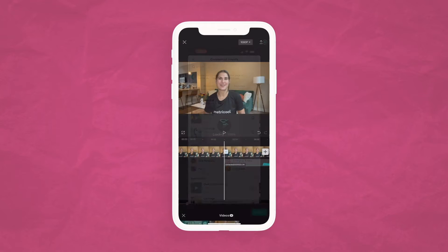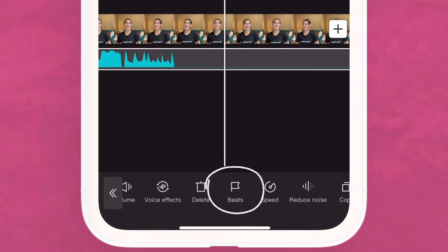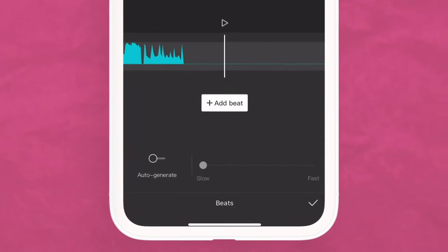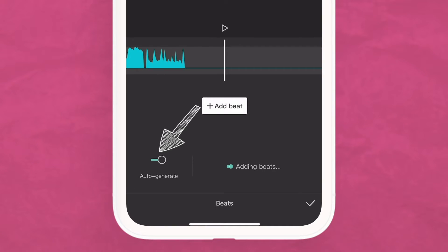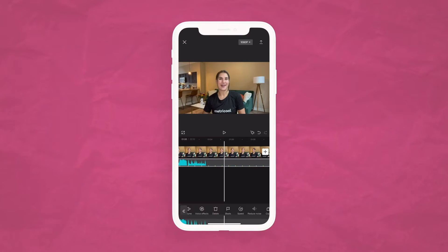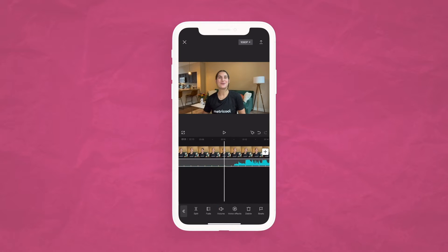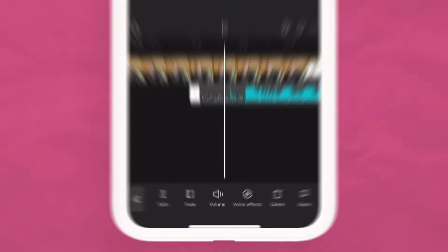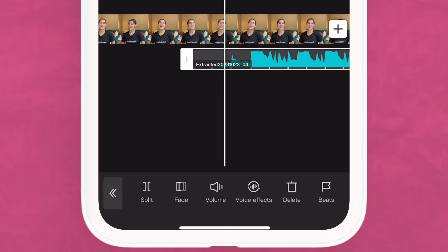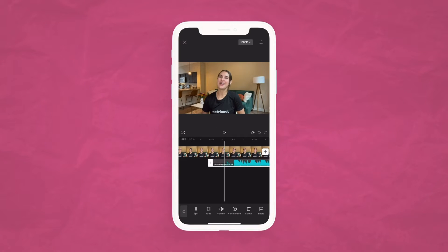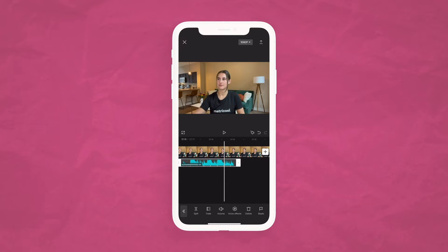Thanks to this feature you can add a song, let the app identify the beat of the music, and create a montage that follows the beat in just a few seconds. Add a song, click on the audio file, and find the flag icon titled Beats. You'll see an auto-generate option — toggle that on, and clicking on Beats will make your video match the tempo. You'll see orange dots indicating where the beat changes. You can then use the split feature to add or delete clips and make it to your liking.